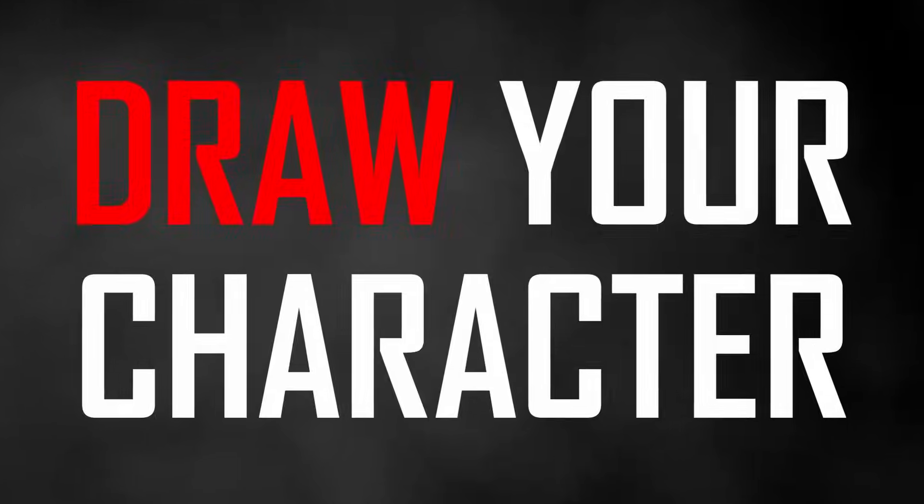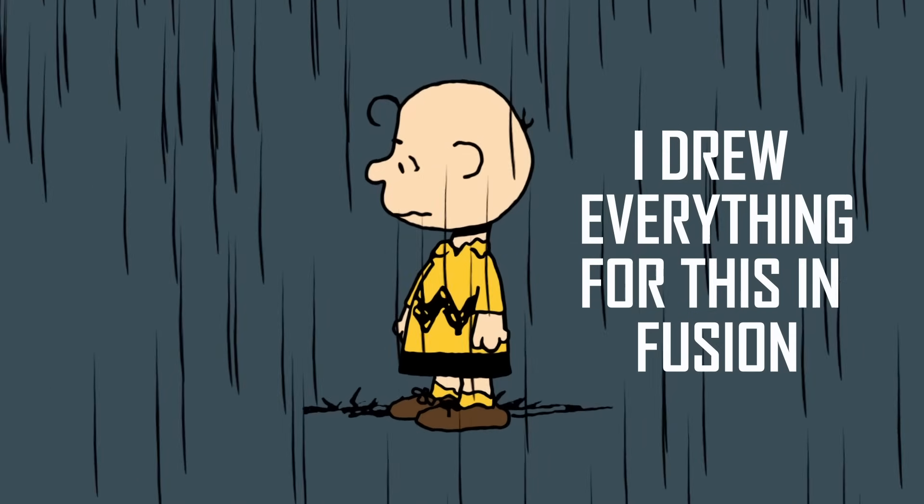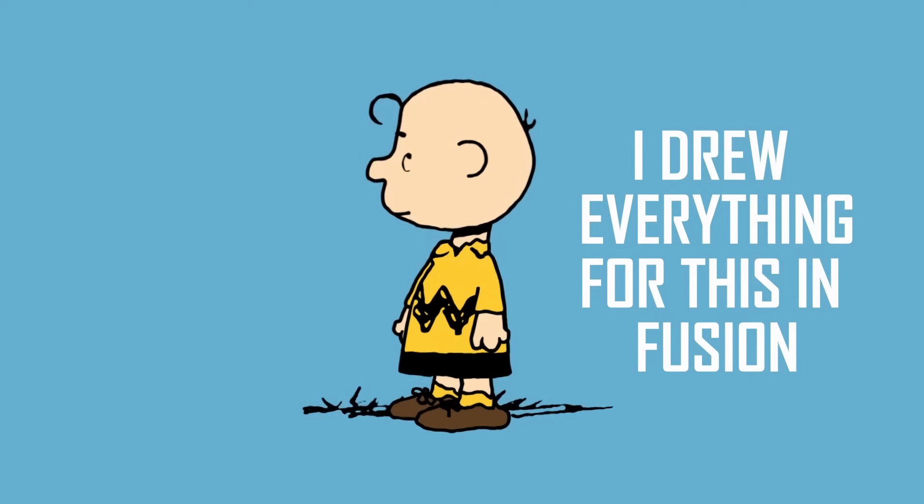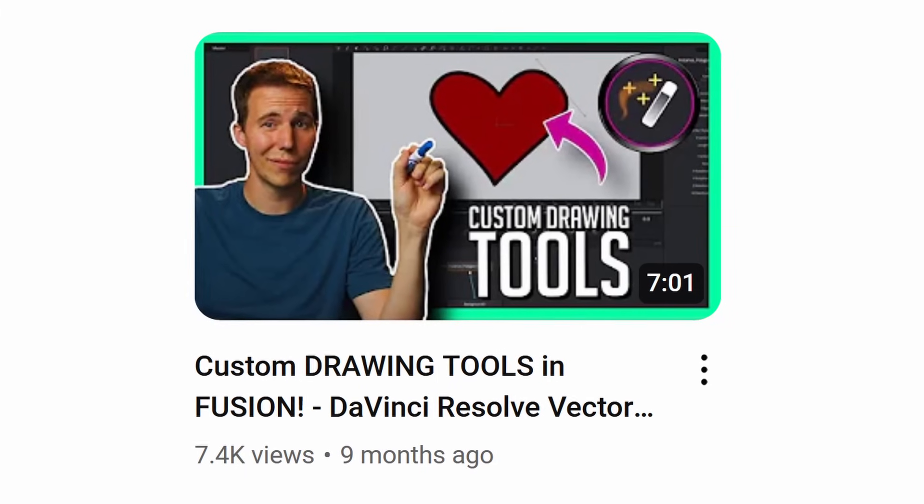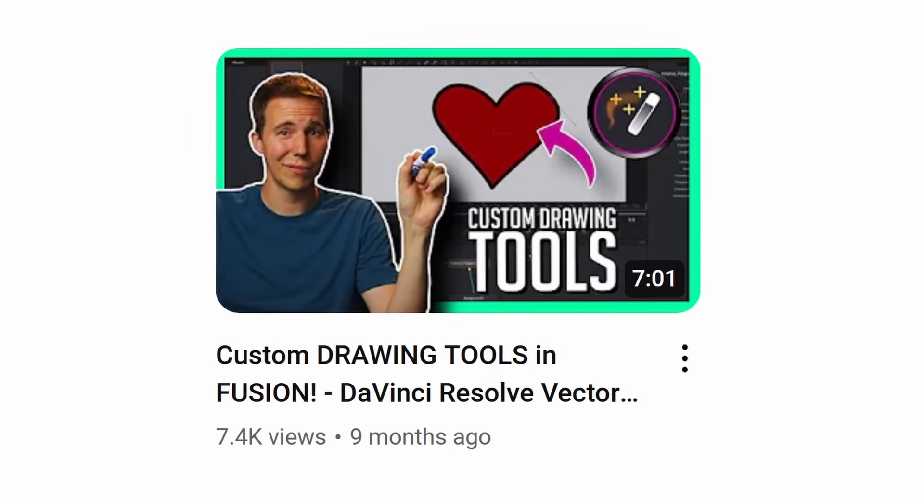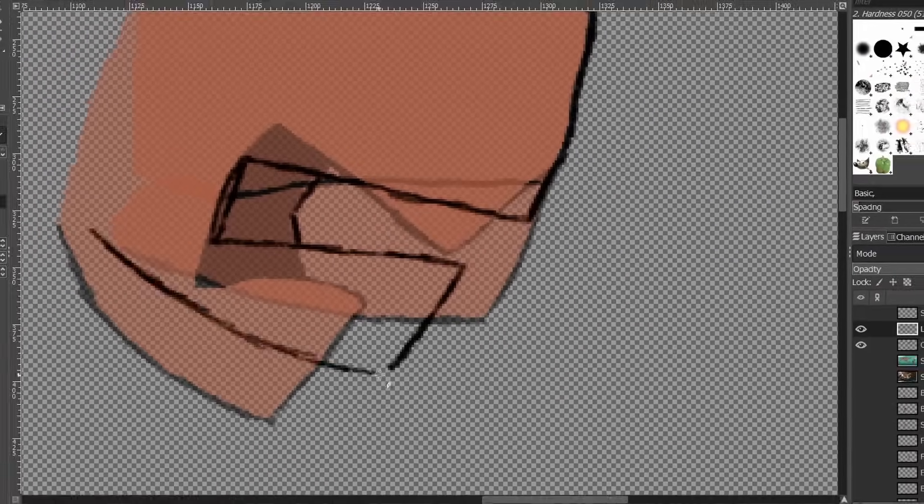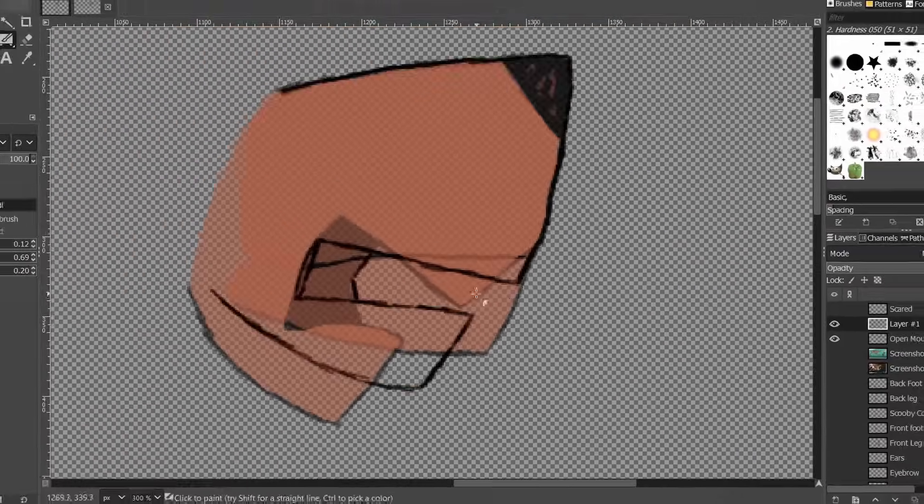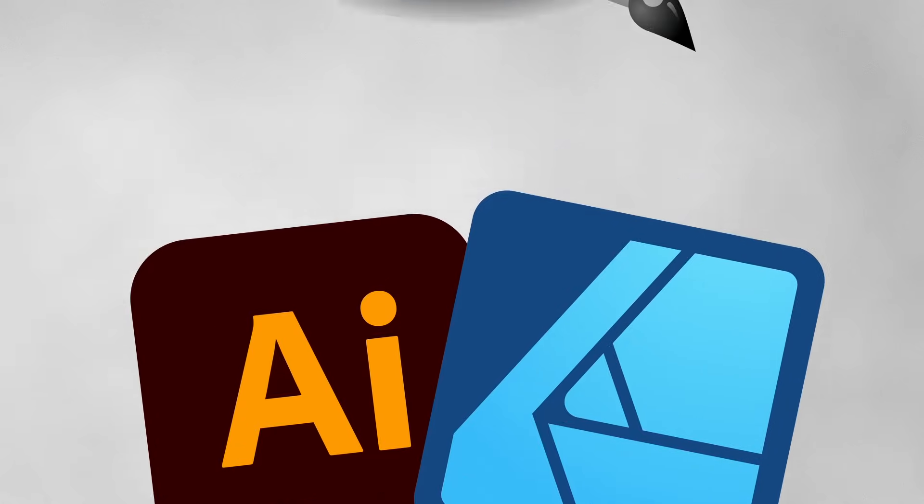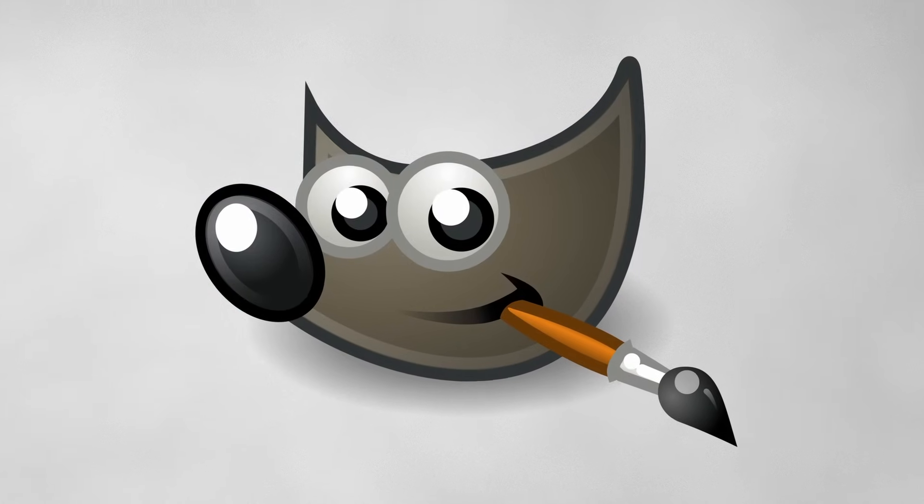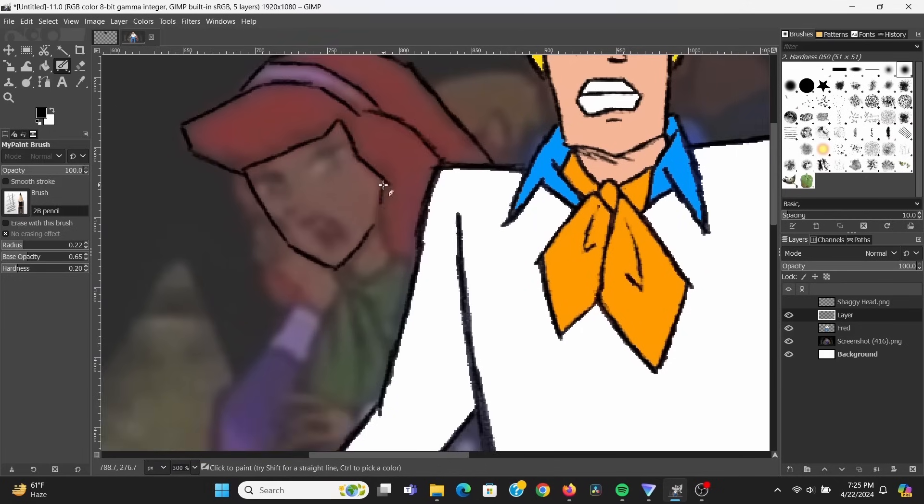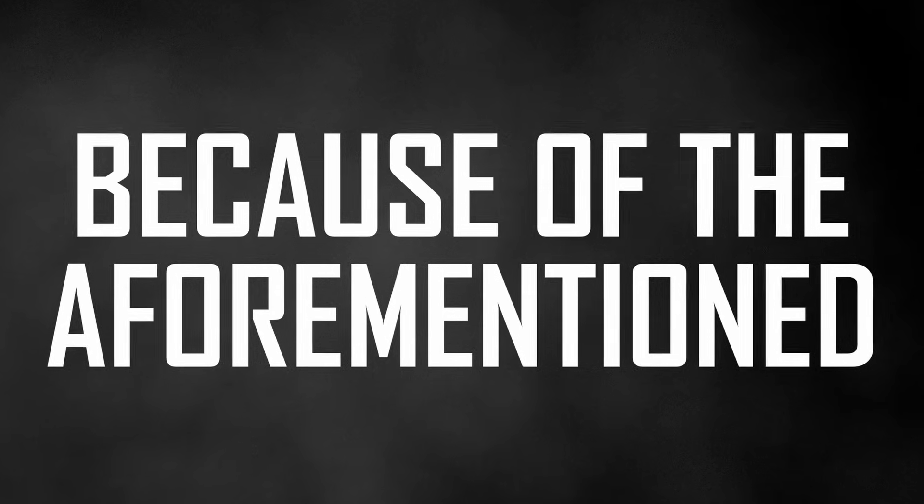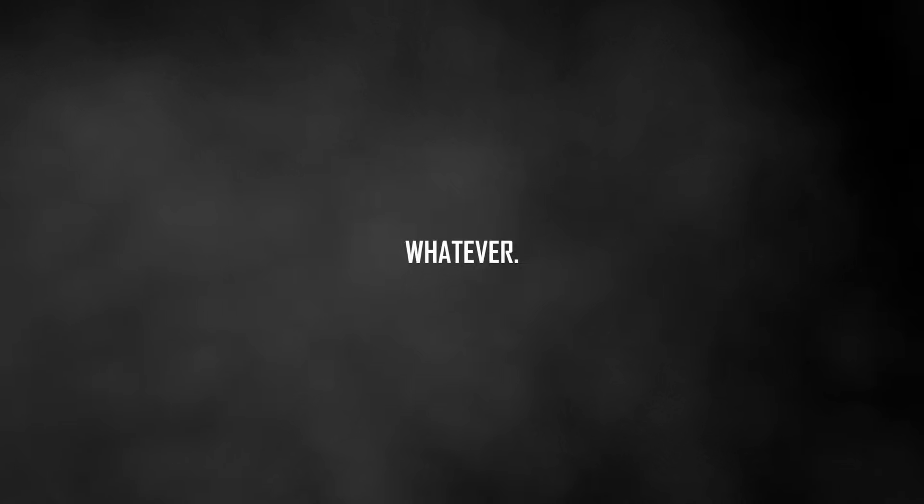So, step one, you need to draw your character. Now, this is something that you can do in Fusion using masks. Here's a video you can check out here if you want to go down that route, but it's much easier to do this in a dedicated drawing program like Illustrator or Affinity Designer. Now, if you want a free option, you can use GIMP, which is what I use to draw my characters, because of the aforementioned freeness. Freedom? Whatever.